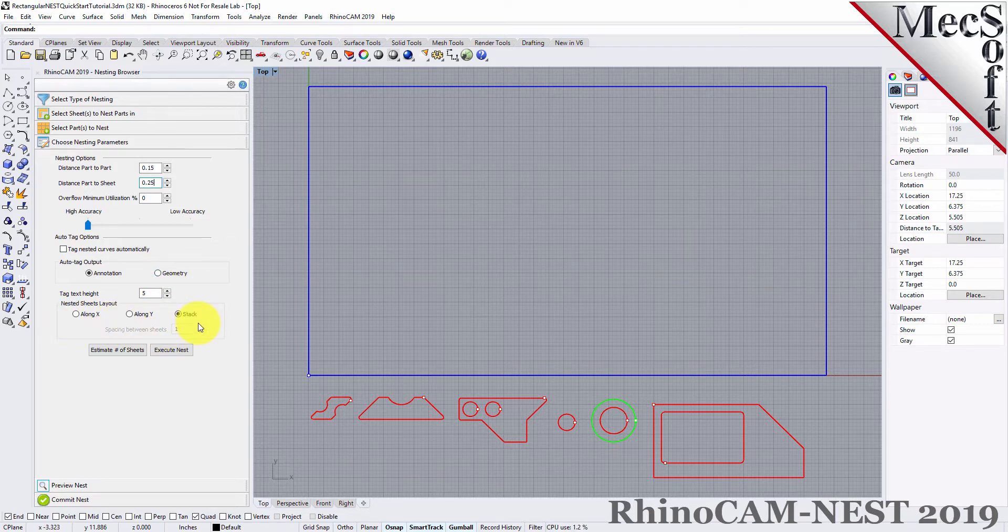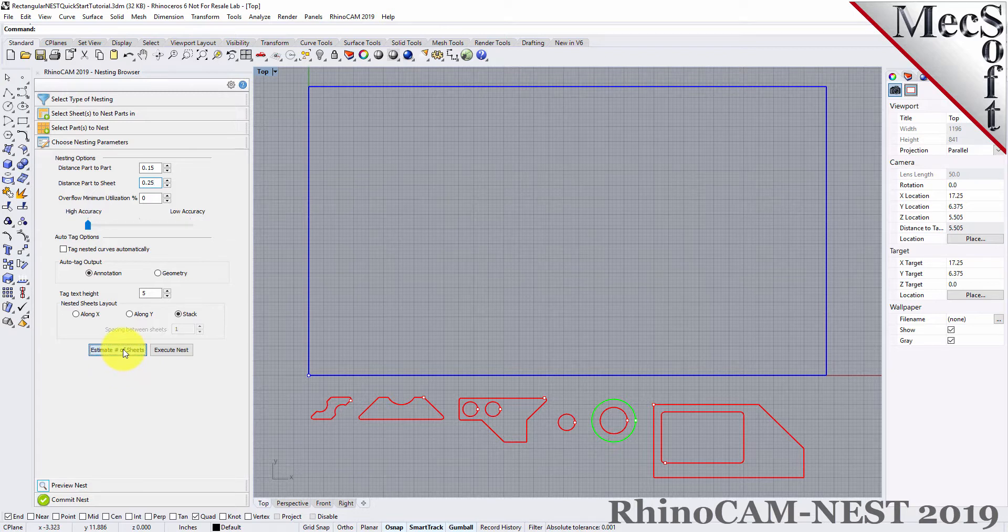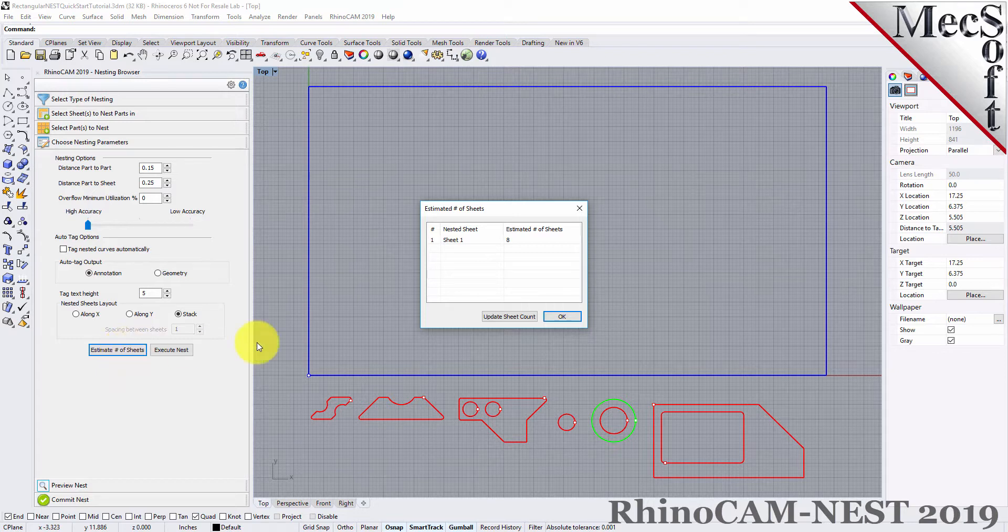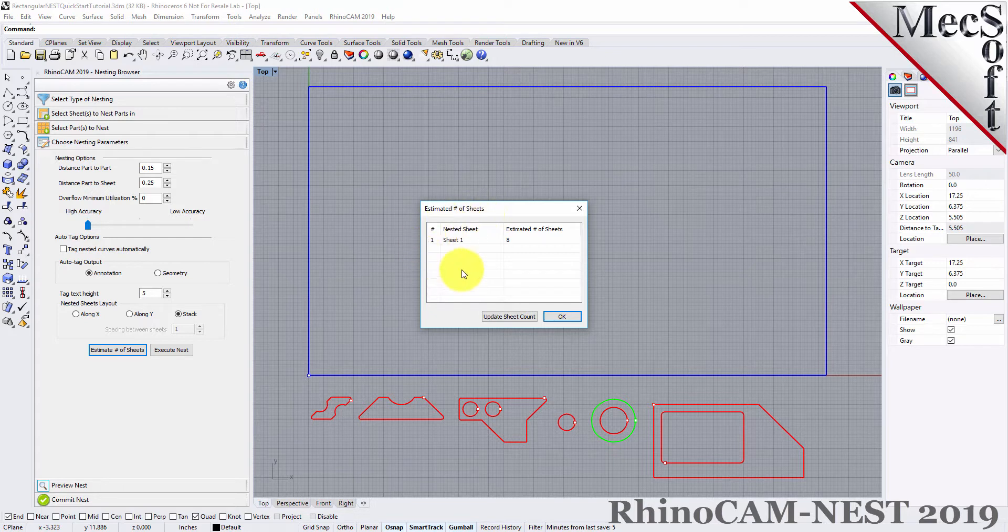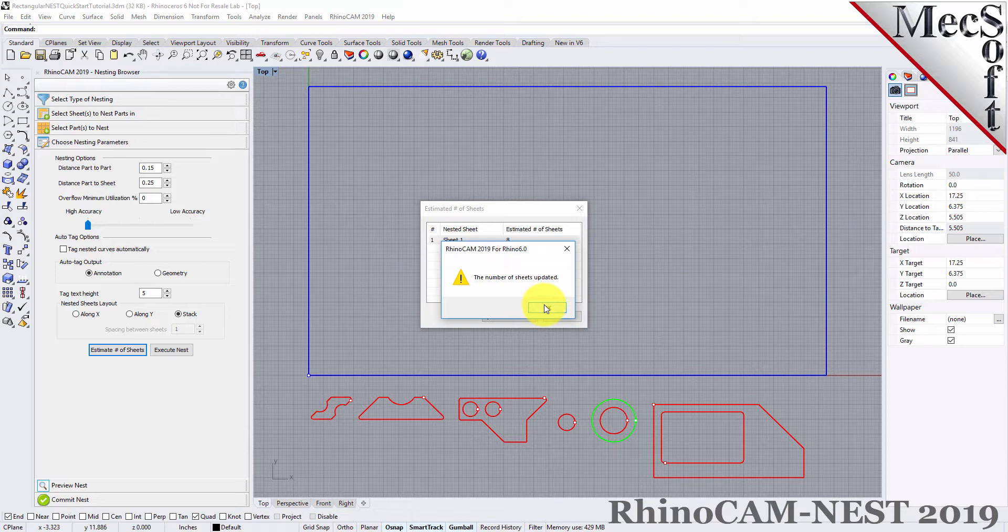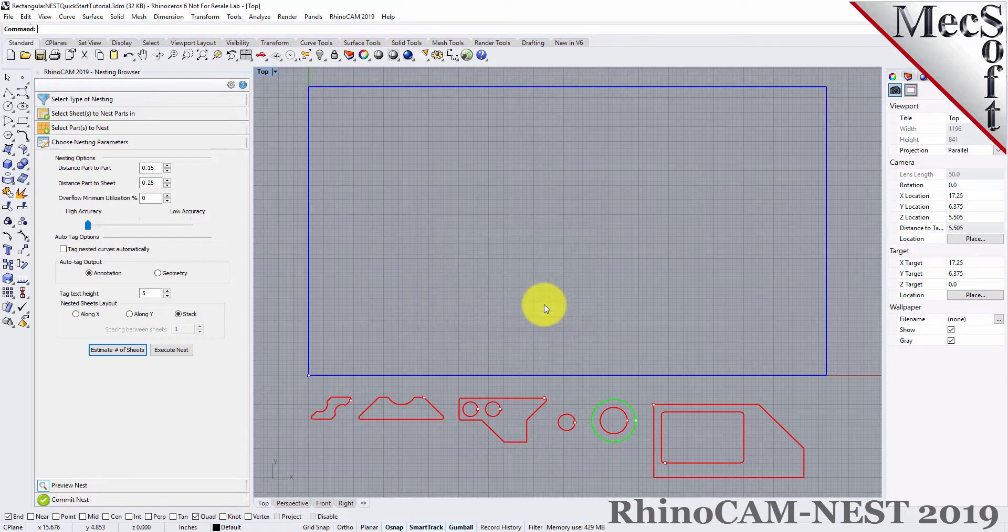Now, we'll select the Estimate Number of Sheets button. We see that the number of sheets required is greater than the number of sheets we entered on the Select Sheets tab, so we select the Update Sheet Count button. We are informed that the sheet count has been updated, and we pick OK to close the dialog.